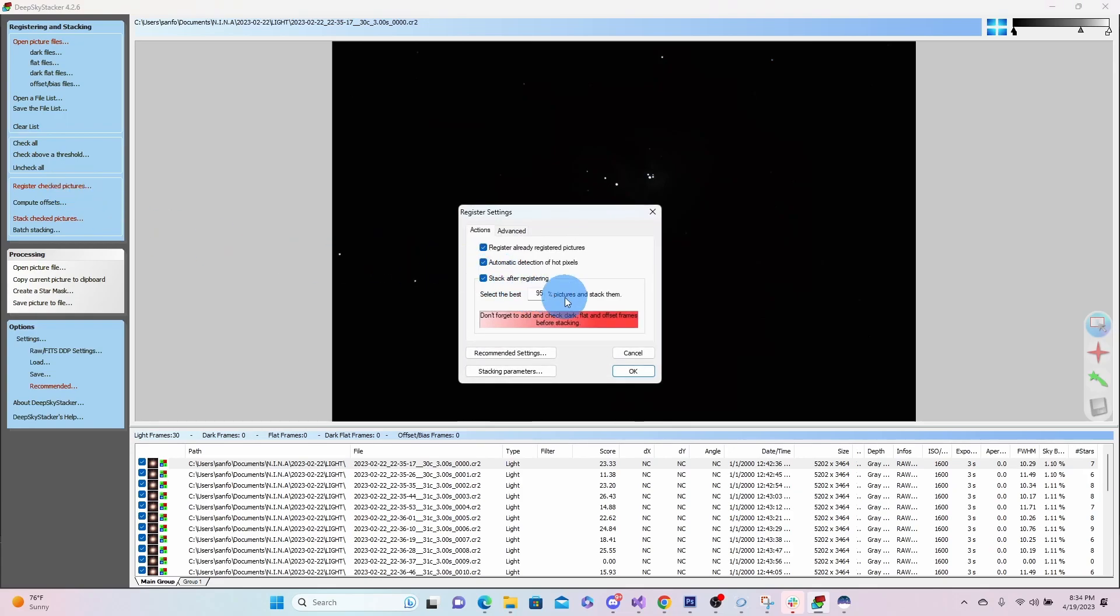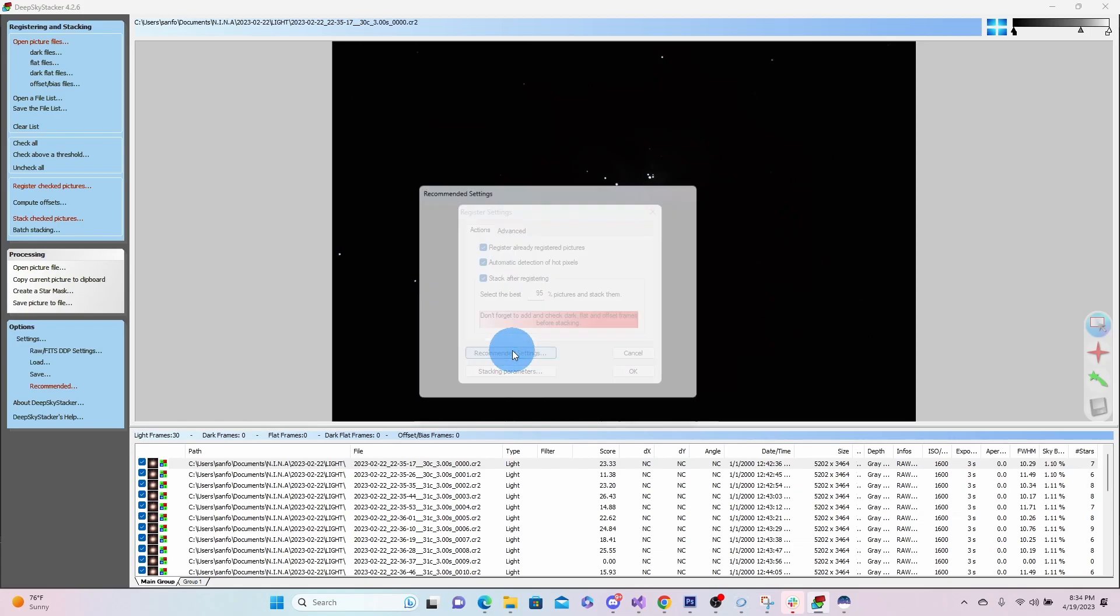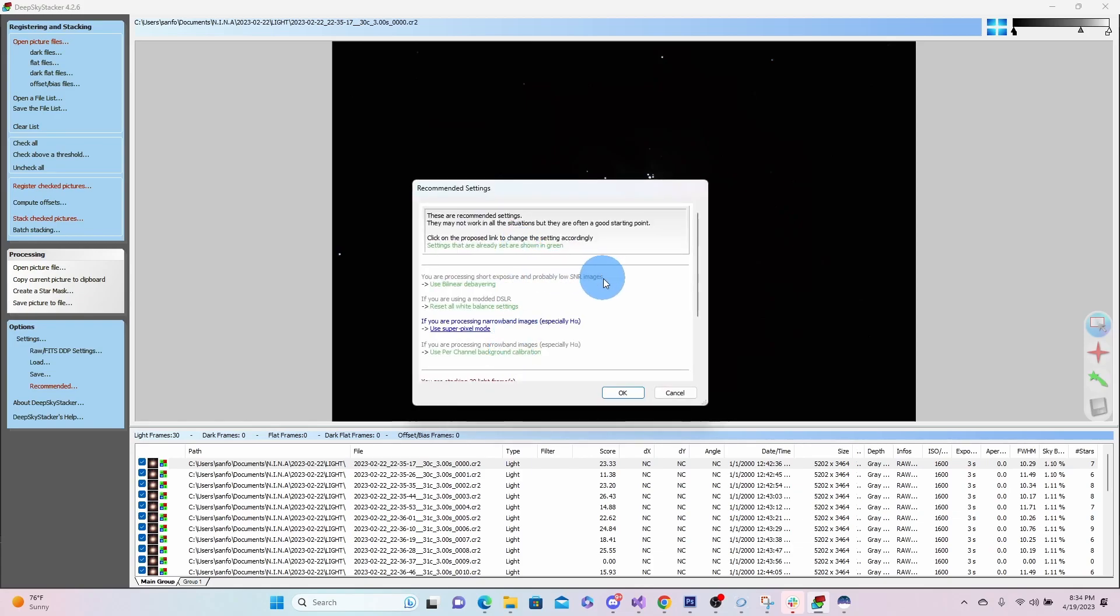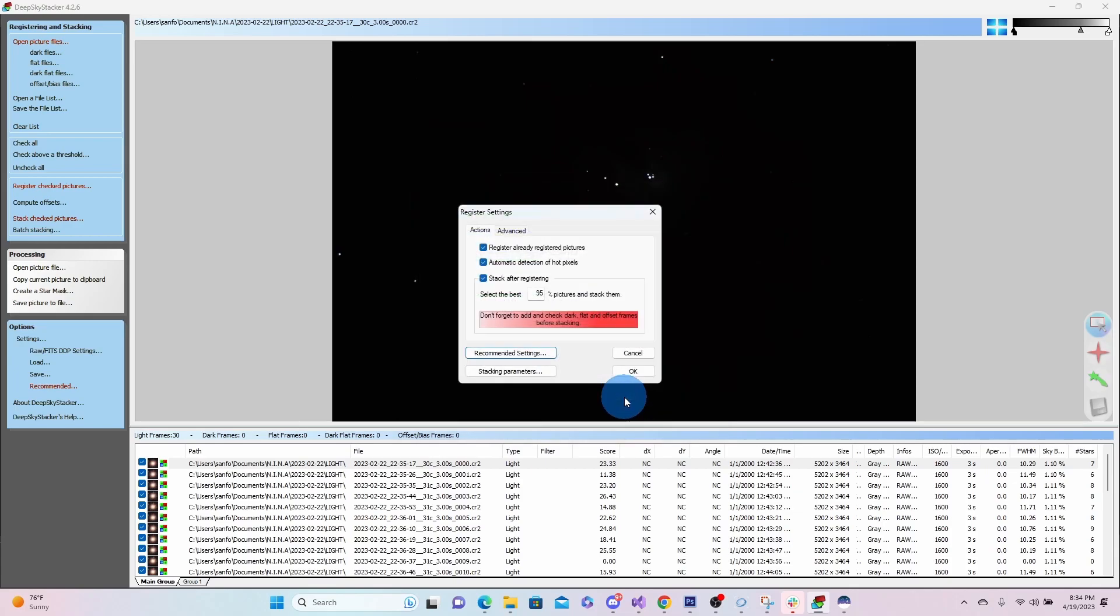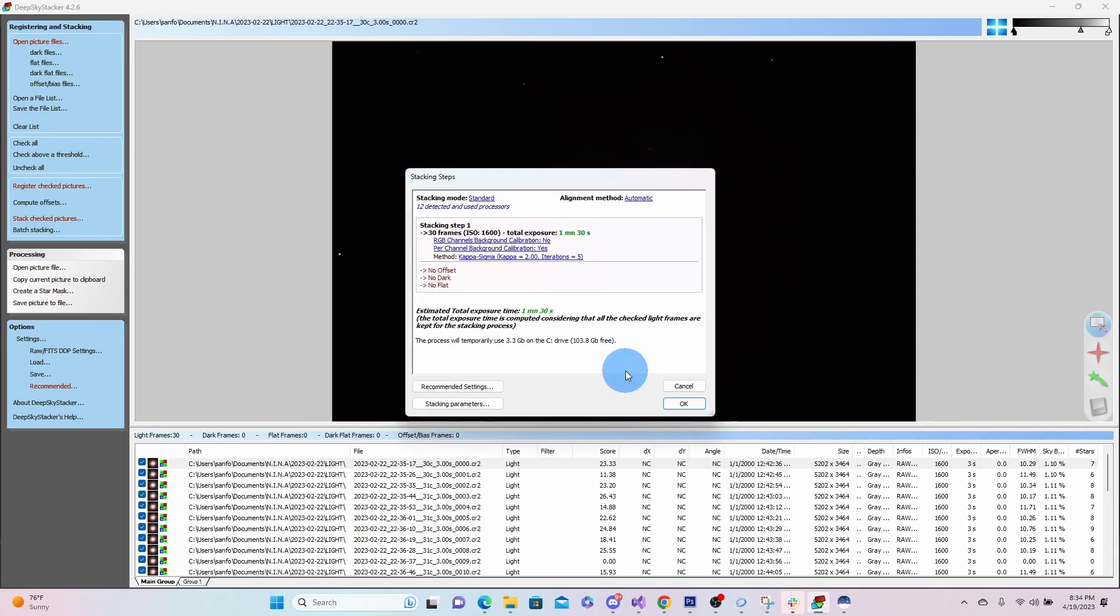We're going to go ahead and use 95% of the pictures. We're just going to stick with our recommended settings here. Like I said, we're just going to do this real easy. We'll hit OK.